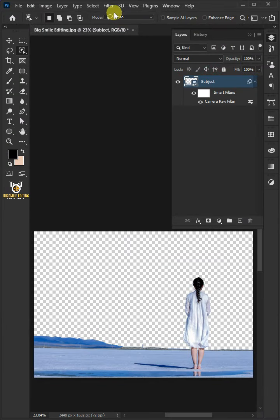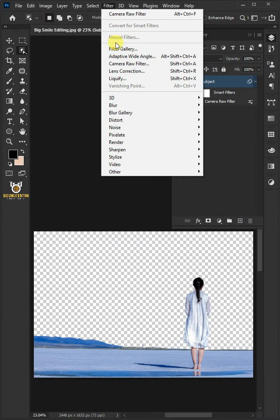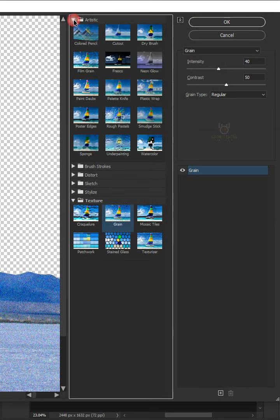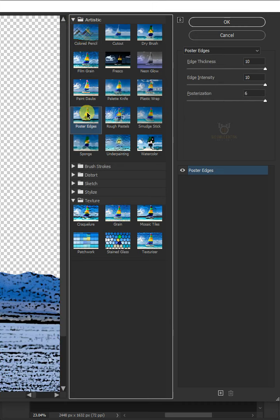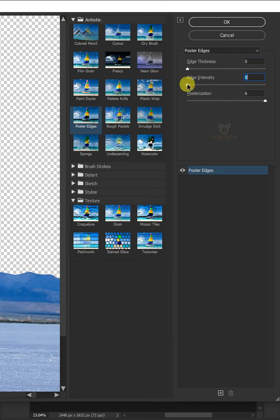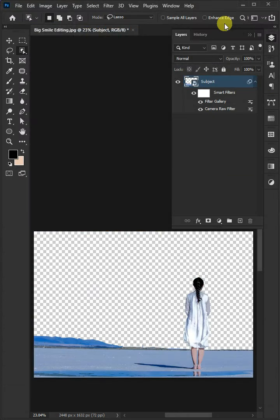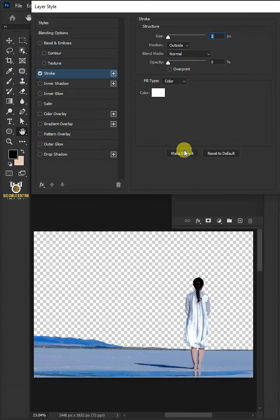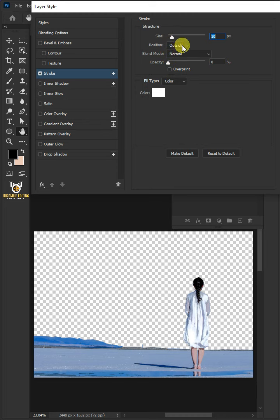Go back to Filter and Filter Gallery. Open the Artistic folder and select Poster Edges. I'll make the edge thickness 0, edge intensity 0, and posterization 1. Then click OK. Click the FX icon and choose Stroke. I'll increase the size to 10 pixels. The position is outside, blend mode is normal, opacity is 100%, and the color is white. Then click OK.